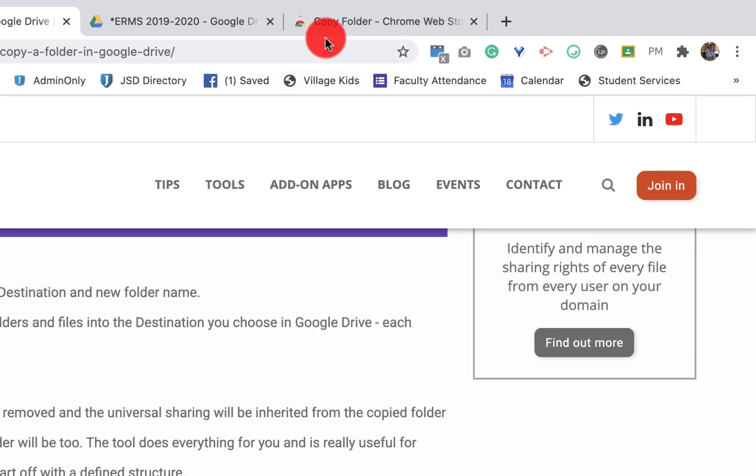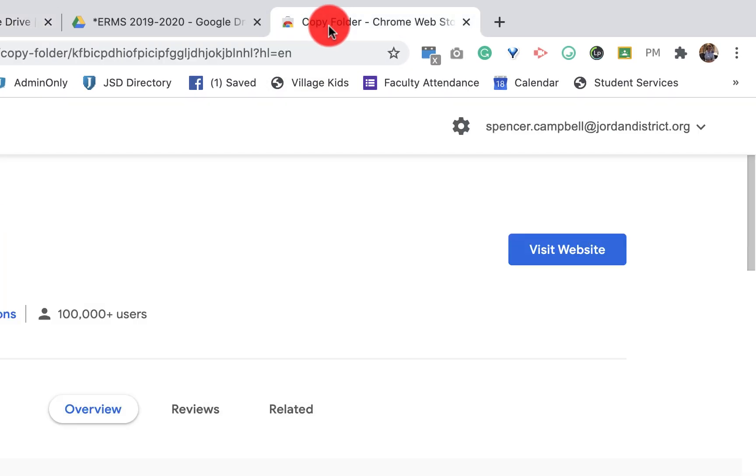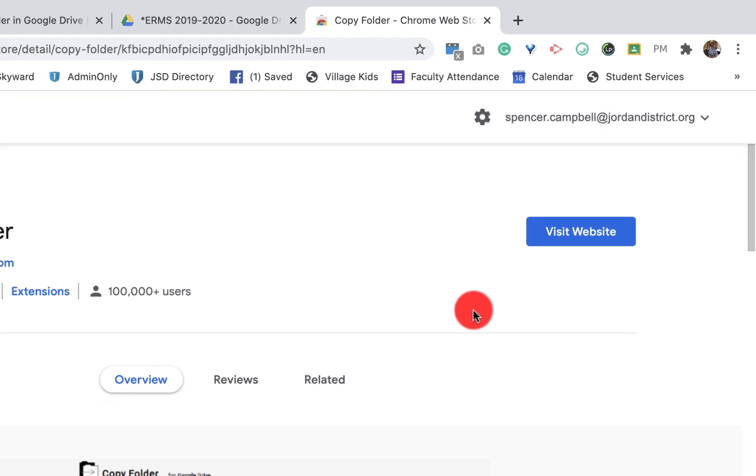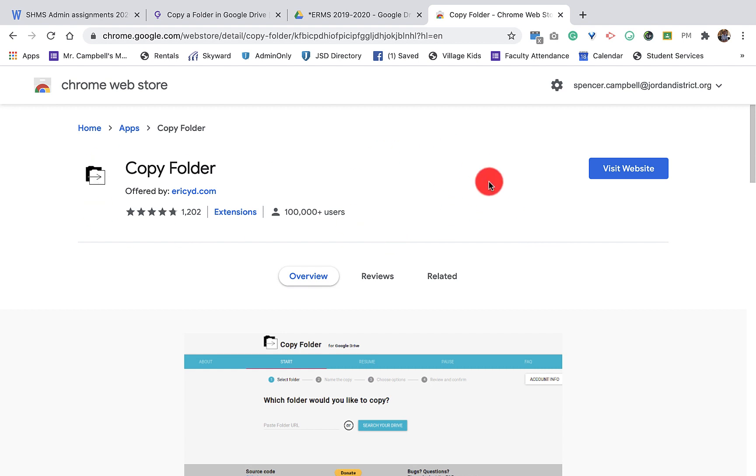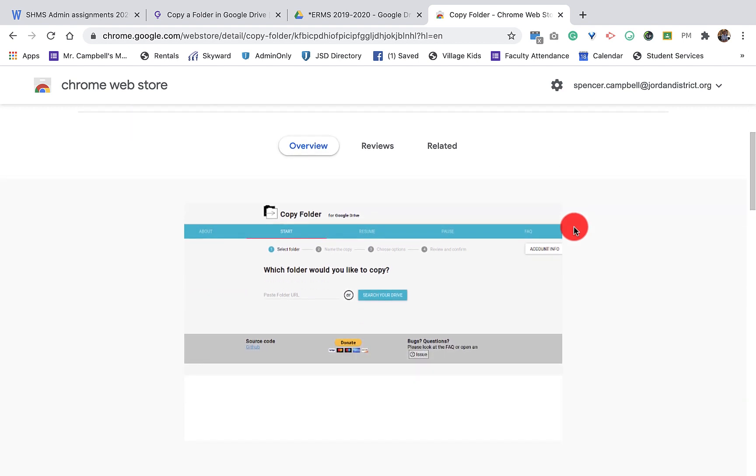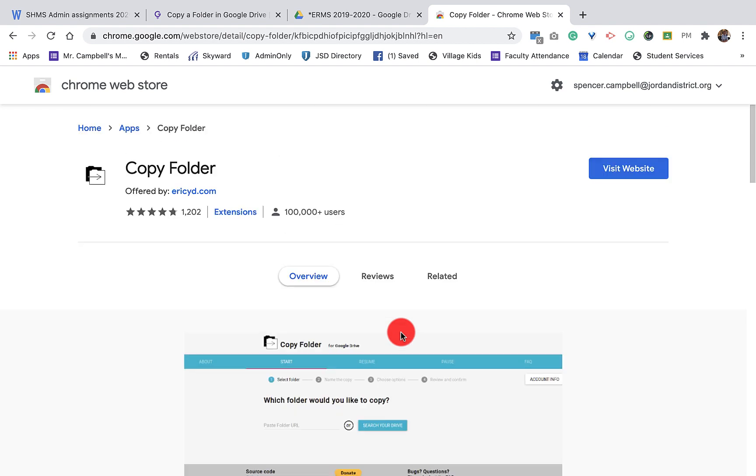So there's a couple different ways to do that. One of them I couldn't get to work, probably because of the permissions in our district where I don't have that level. The easiest way is Copy Folder. It's a Google extension or Google add-on. You'll give it permissions. You'll basically authorize those permissions in your Google Drive. You can follow the instructions here.